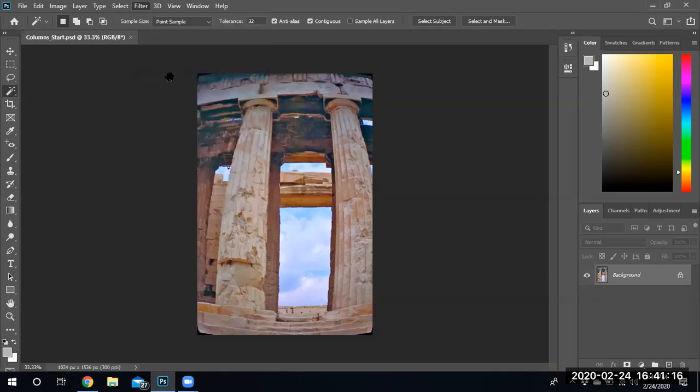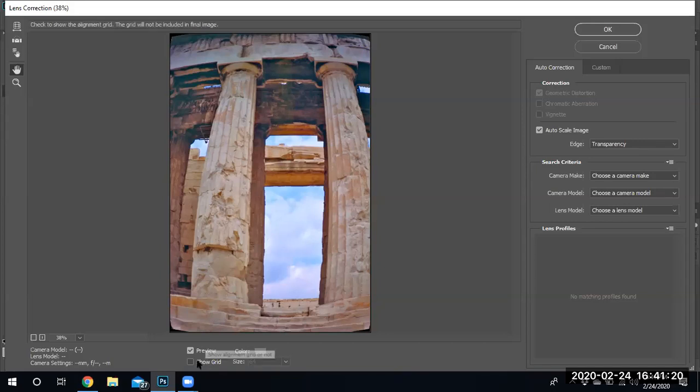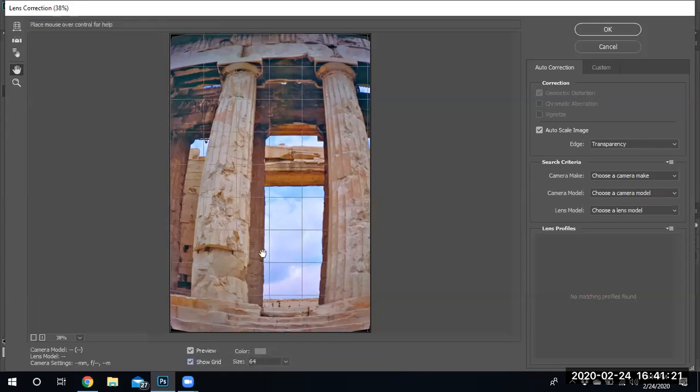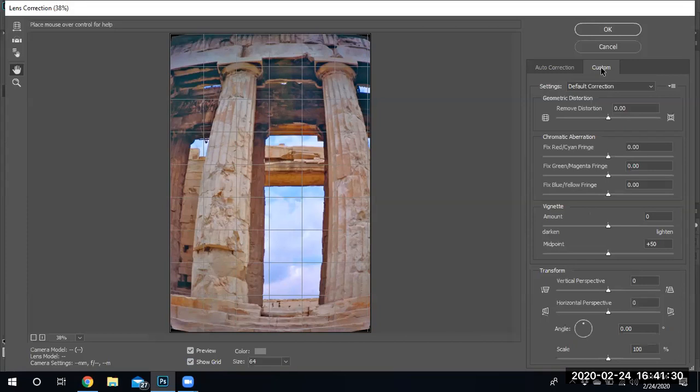So we click on lens correction and we get this option. I'm gonna go ahead and show the grid lines so you can see, have some point of reference. I'm not gonna do the auto correct.